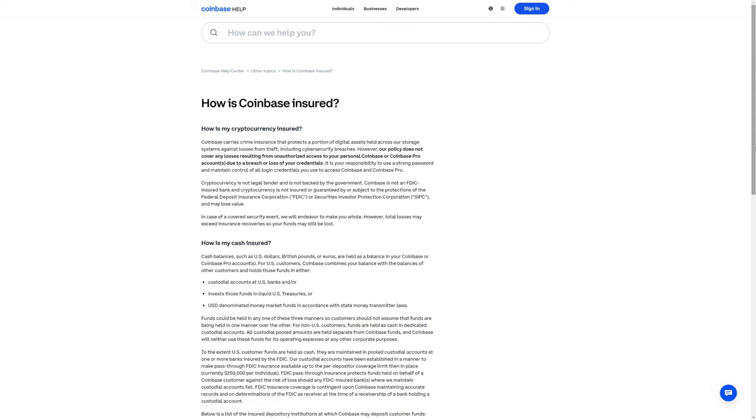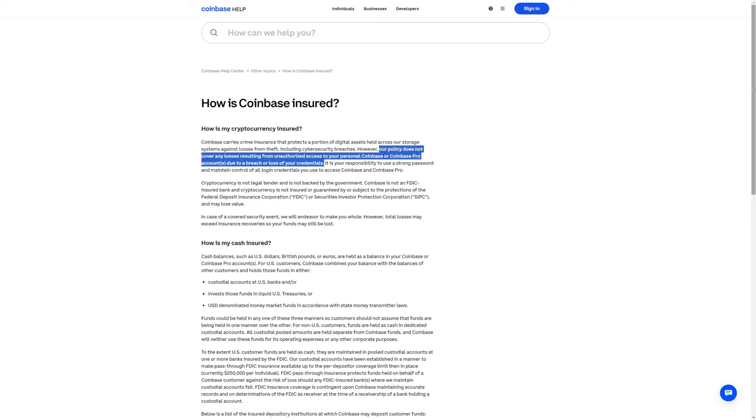It is worth mentioning that Coinbase does have some level of insurance, even if you're not using Coinbase One subscription. However, it doesn't cover unauthorized access to your personal Coinbase account due to a breach or loss of your credentials.